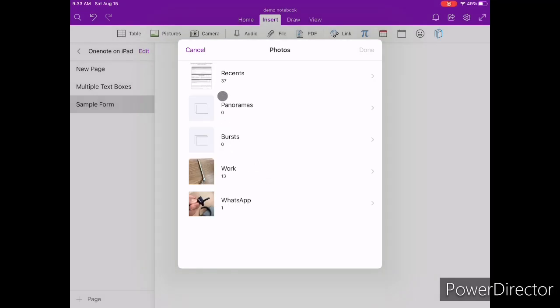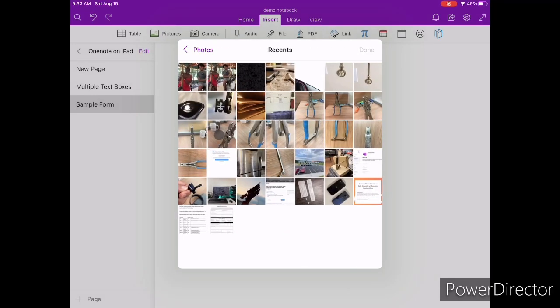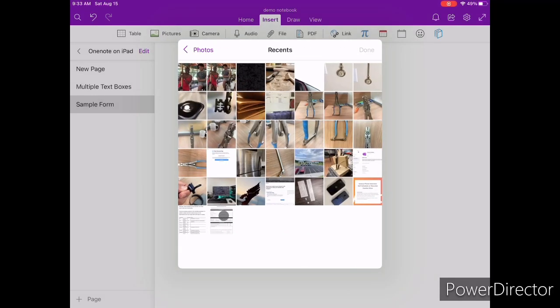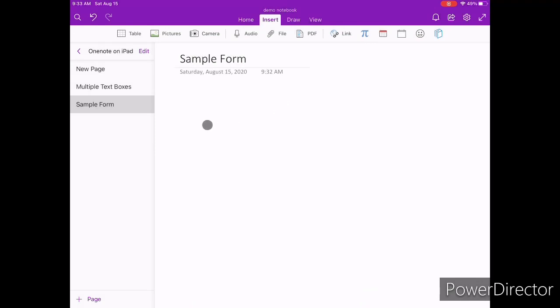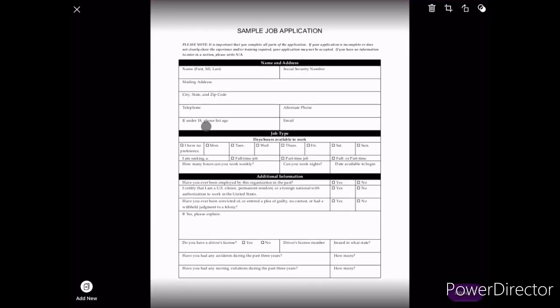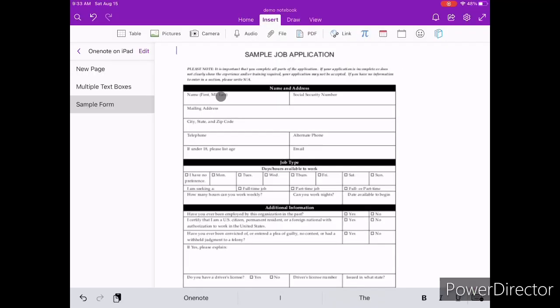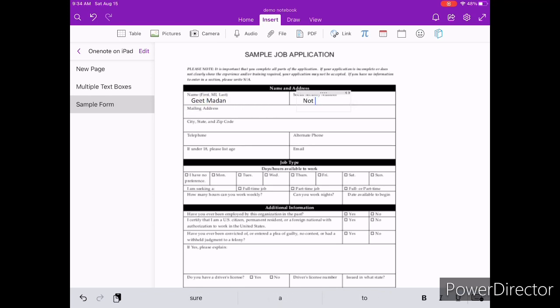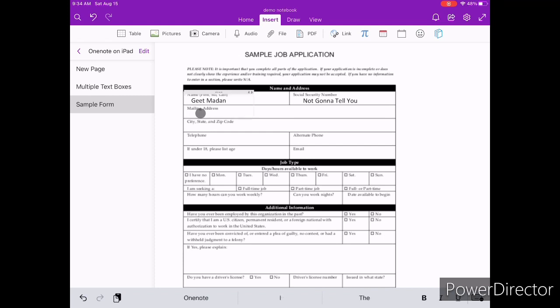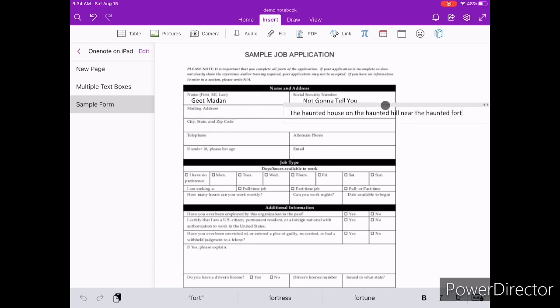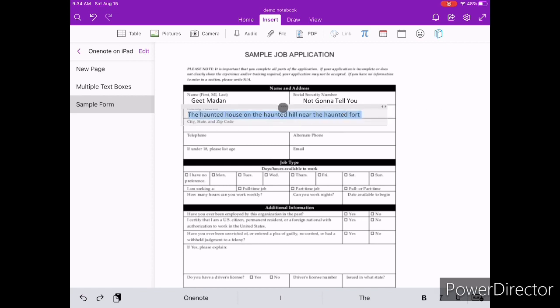So, OneNote allows you to use images as background. You can take a picture of a form that you have to fill and set that as a background for your note. Now, when you want to type in a certain area of that form, all you need to do is type somewhere near that area and start typing. And if you can't nail the position of the text on your first try, you can simply grab the entire block of text and move it around to exactly match your image.